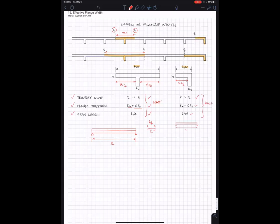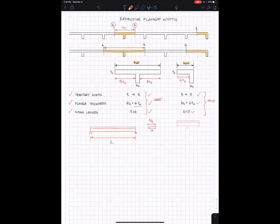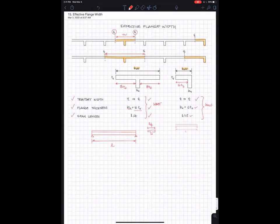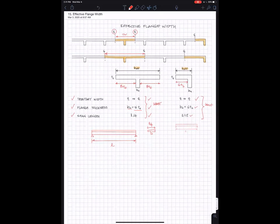And again, in all cases you take the least of these three. That's how you calculate effective flange width to determine how much of the slab participates as the flange in your T-beam.